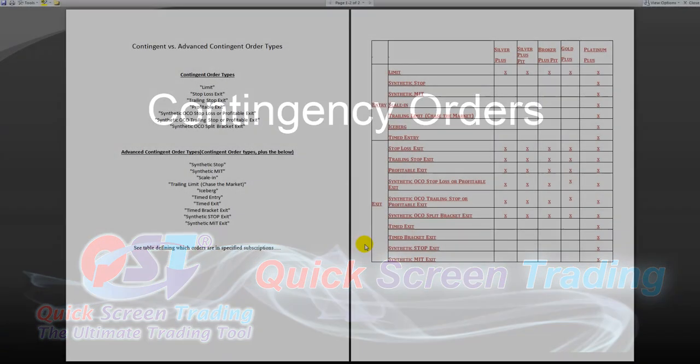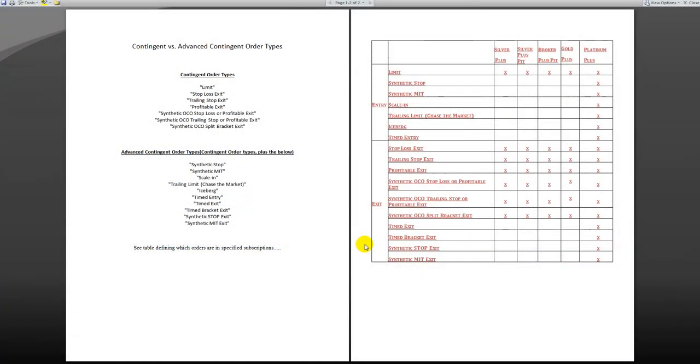Welcome to Contingency Orders with QST. Here is a screen that will show you the available contingency orders based on the contingent orders package that you have with your subscription.